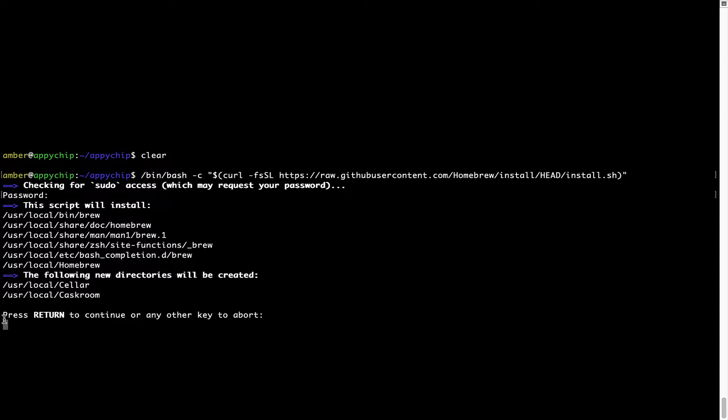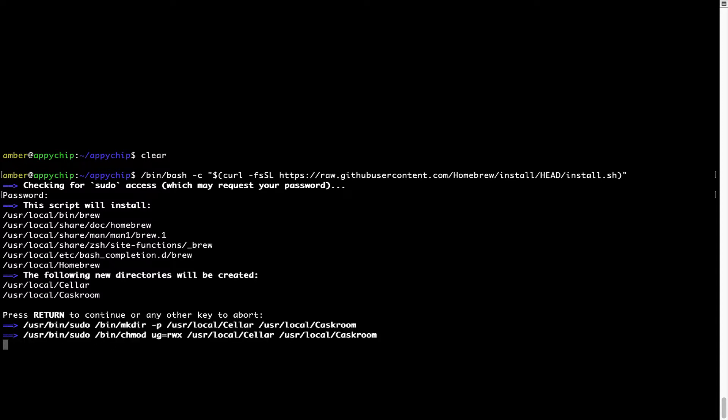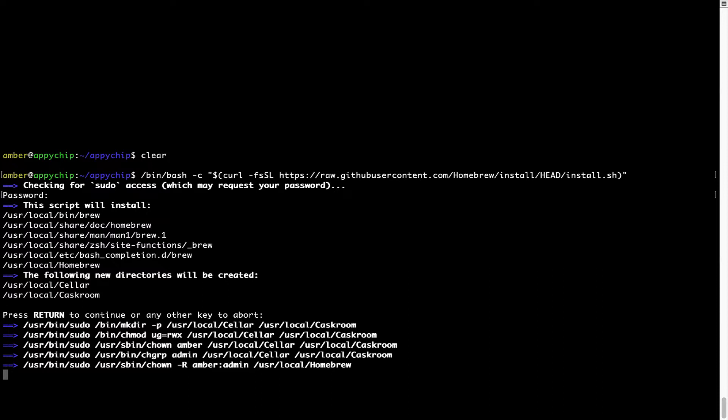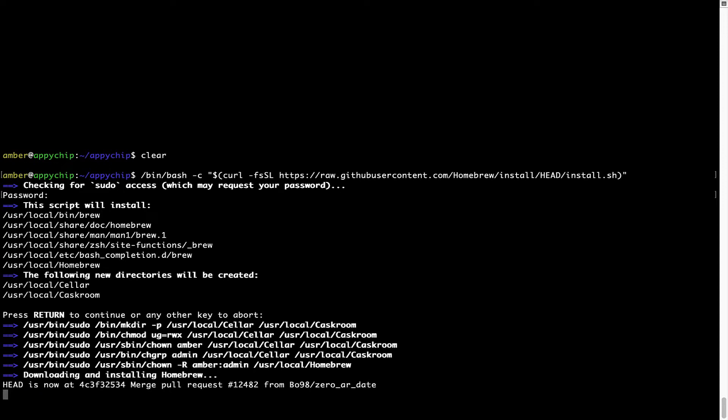Now it is saying press Return to continue the installation. I'll press Enter here and this will start the installation of Homebrew on my Mac. Let's wait for this to finish.